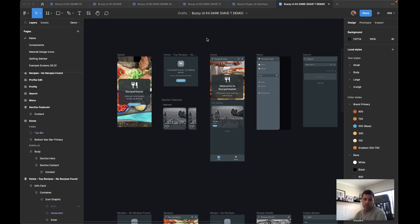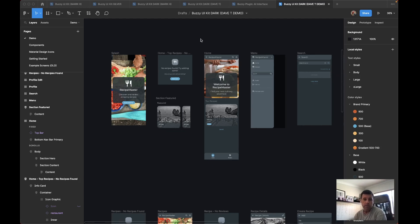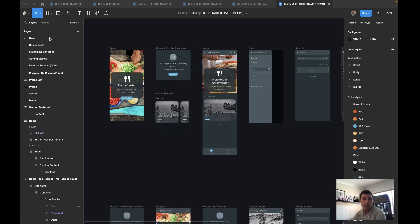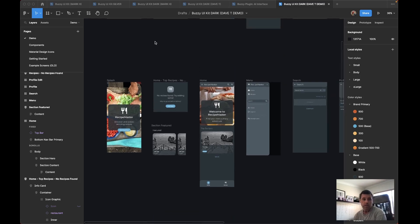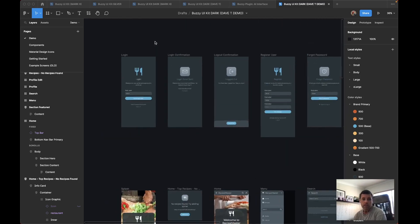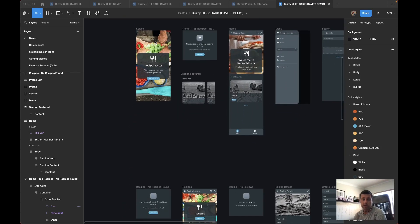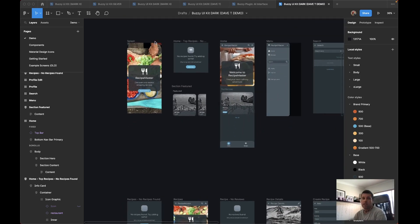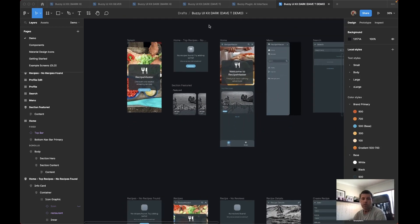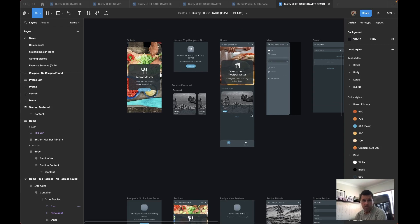So here's one I created with the AI assistant. It's given me a set of screens that it's generated based on the brief I gave it. At this point I've already started modifying things, but it's basically just a Buzzy app and a Figma file, and so you can go and change the design however you want.